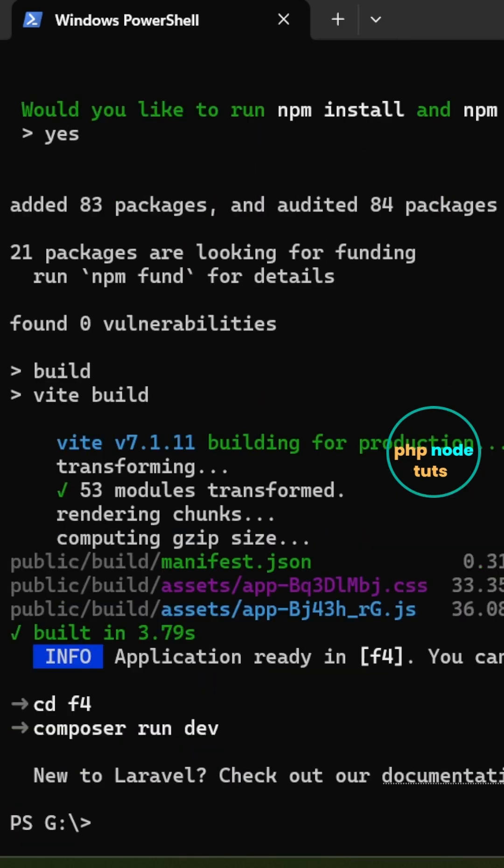The installation is complete. Type cd your project name to navigate into your project directory.